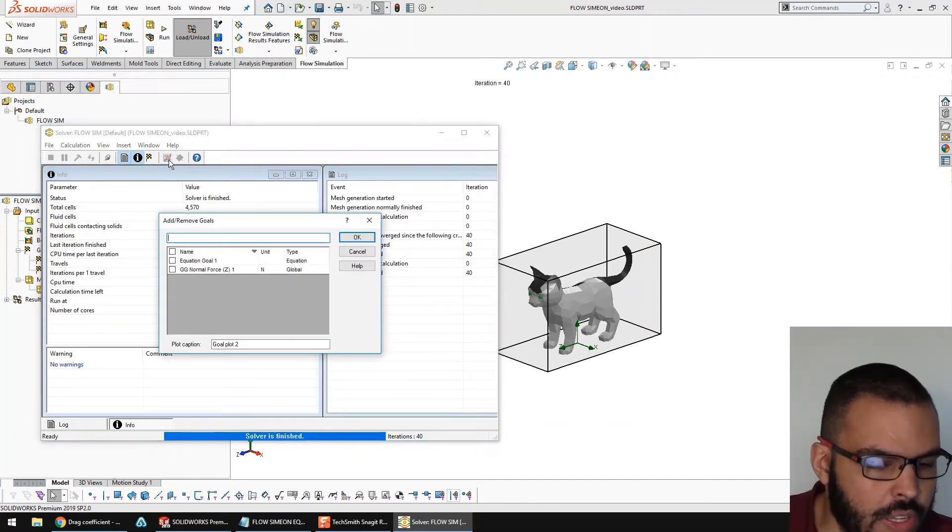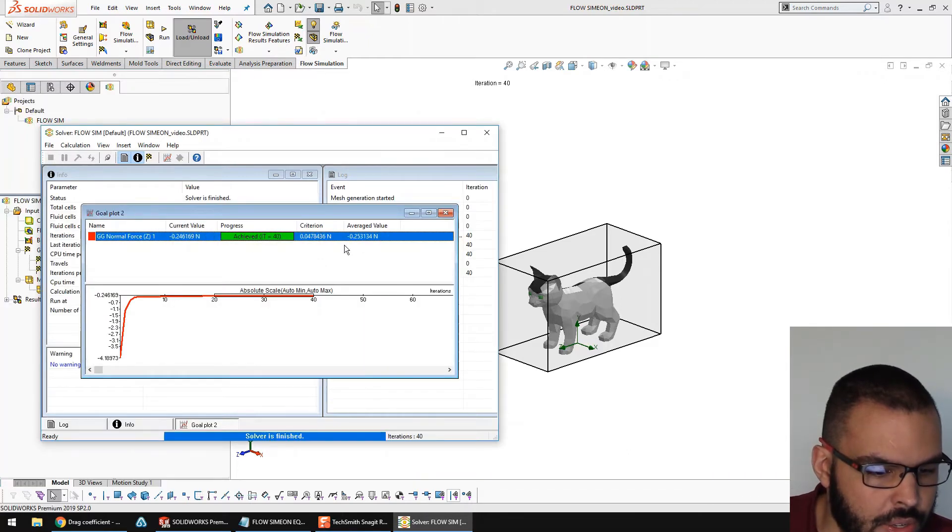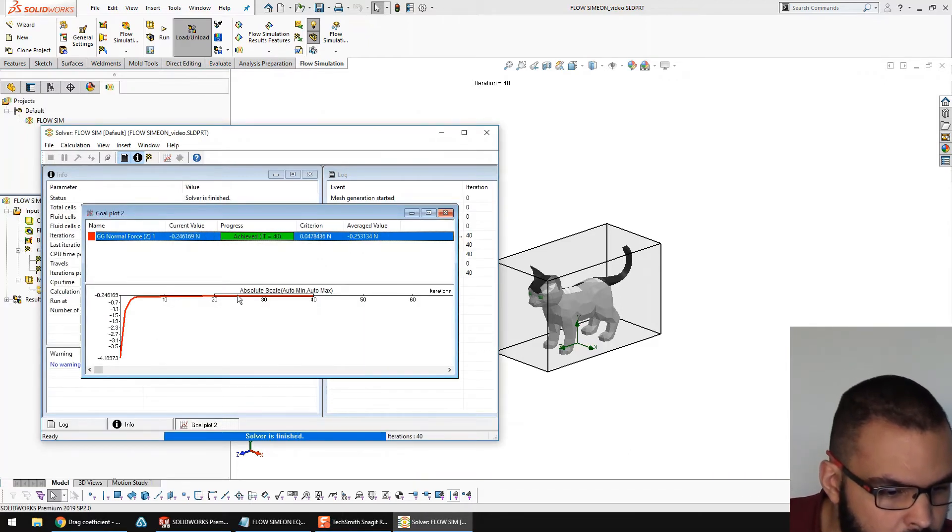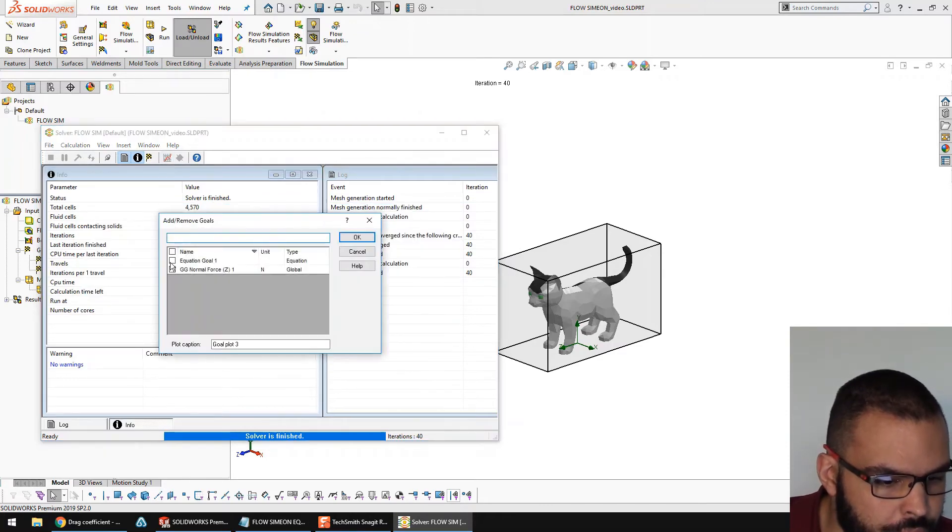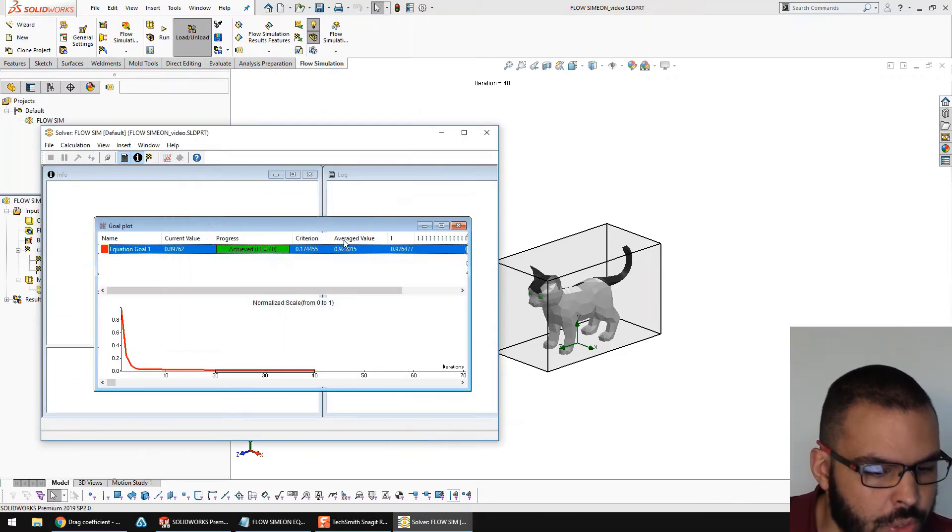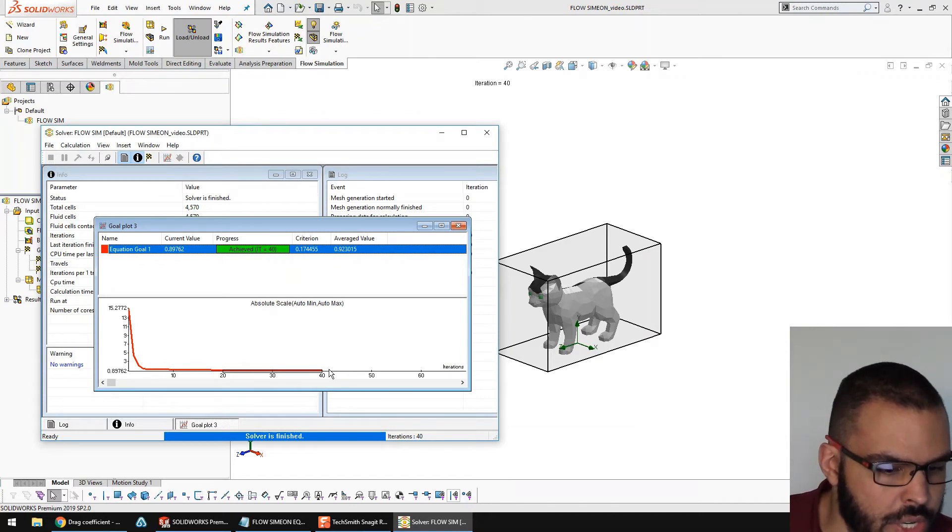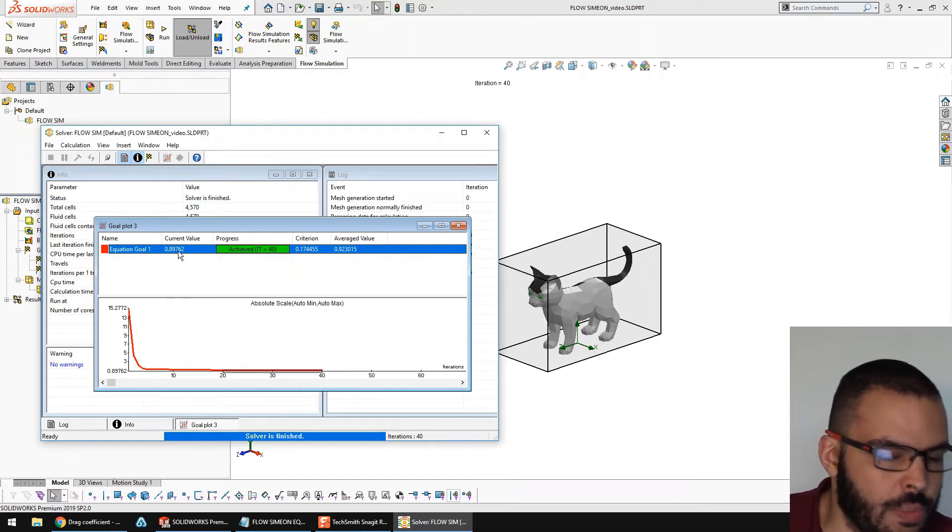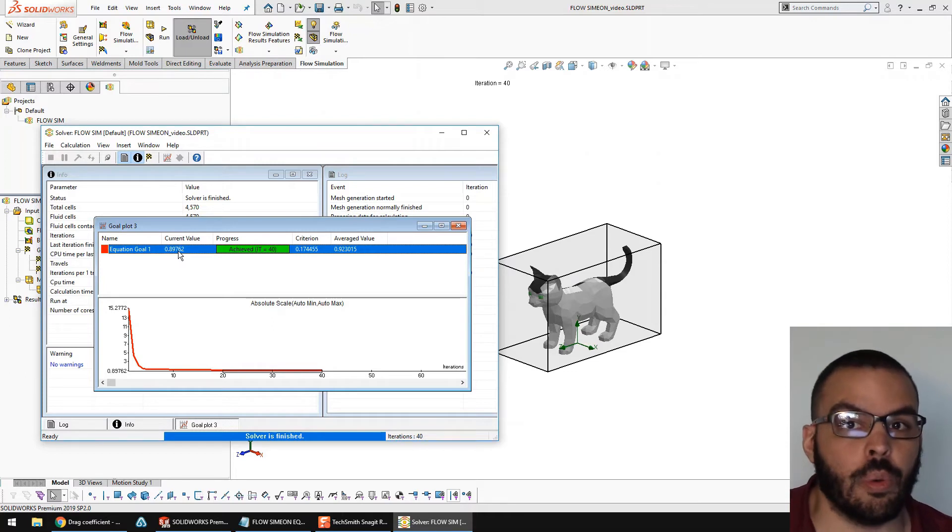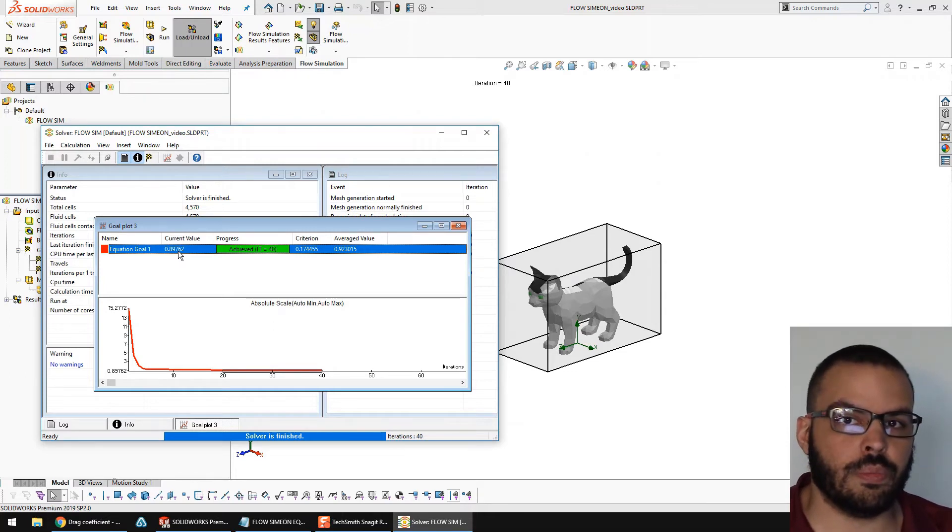All right, looks like we're finished here. If I click on this thing, I can insert an equations plot. All right, so there's the normal force, but if I put the equation goal 1, this is a coefficient of drag. It's crunching that equation, and you can see it's converged around a value of 0.9. So, is that good?